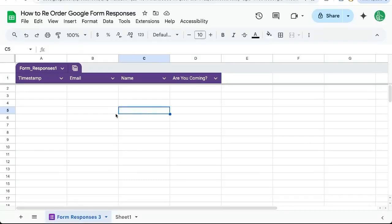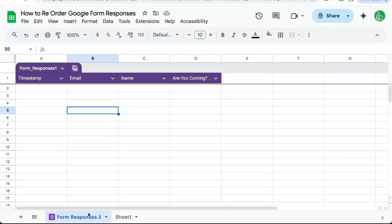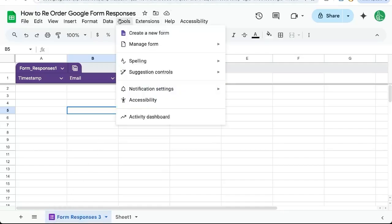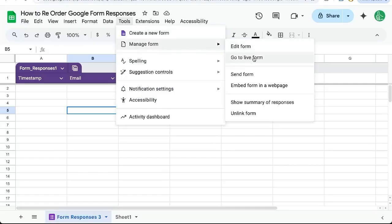You've built a Google Sheet and a Google Form that connects to that sheet, and you have some questions but you want to edit the response or edit the form itself. We're on the tab that has the Google Form — you can see it has the Google Form logo next to the name. Go up to Tools, Manage Form, then go to Live Form or Edit Form.